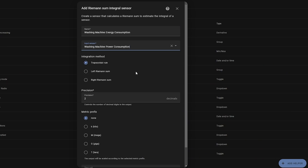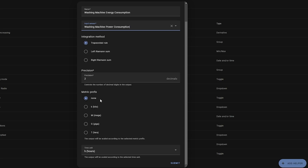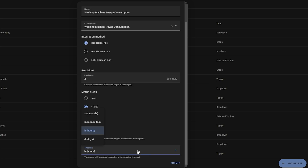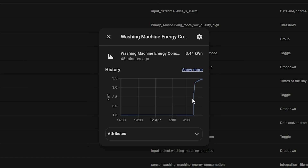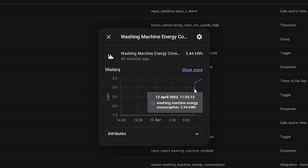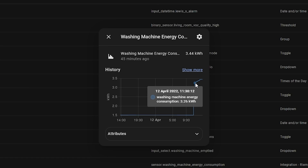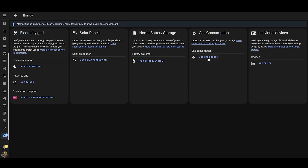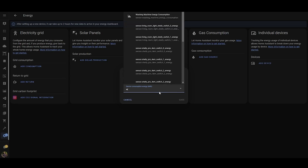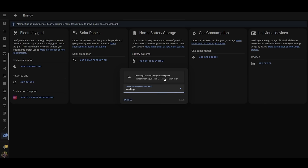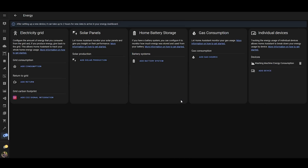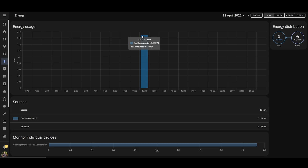Take this smart plug, for example, which gives me my washing machine's power consumption in watts. By using the Riemann-Sum integration, I can quickly and easily work out the energy usage, giving you a value in kilowatt-hours, which I can then add to my Home Assistant energy dashboard to start producing energy consumption graphs. There are other uses for the Riemann-Sum integration, but that is the way that I see most people using it.